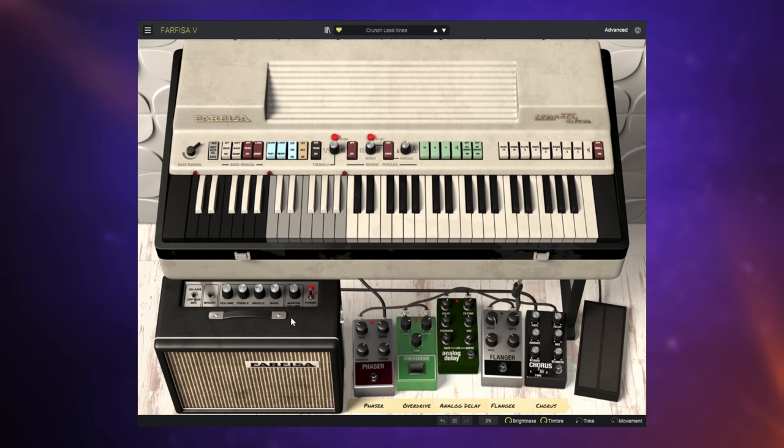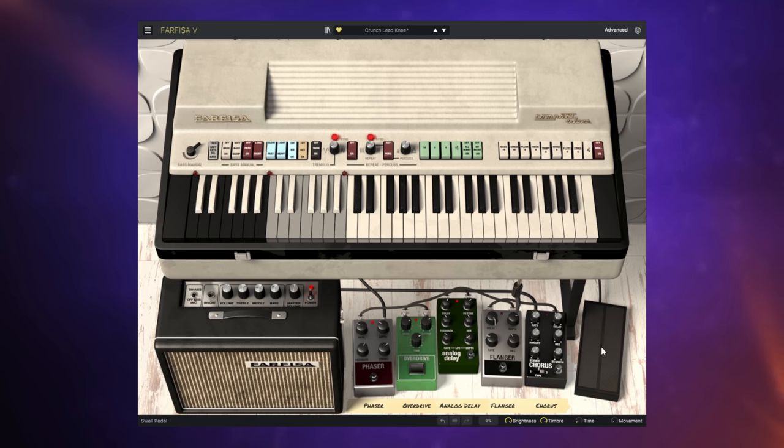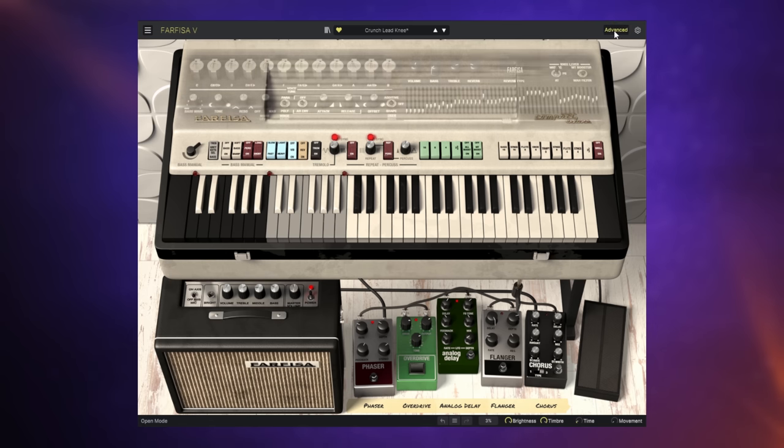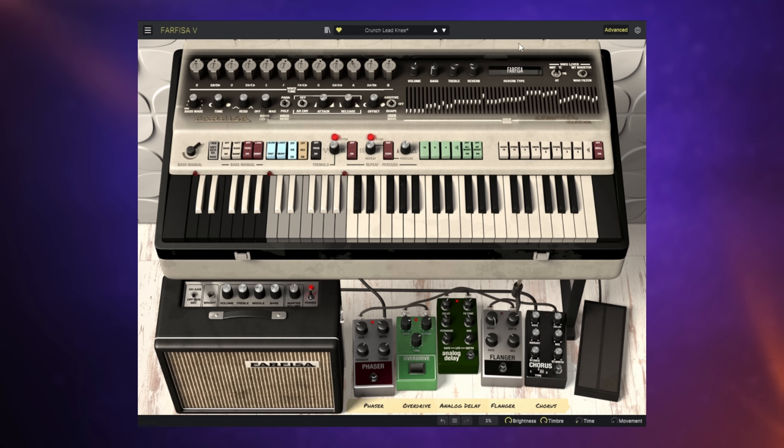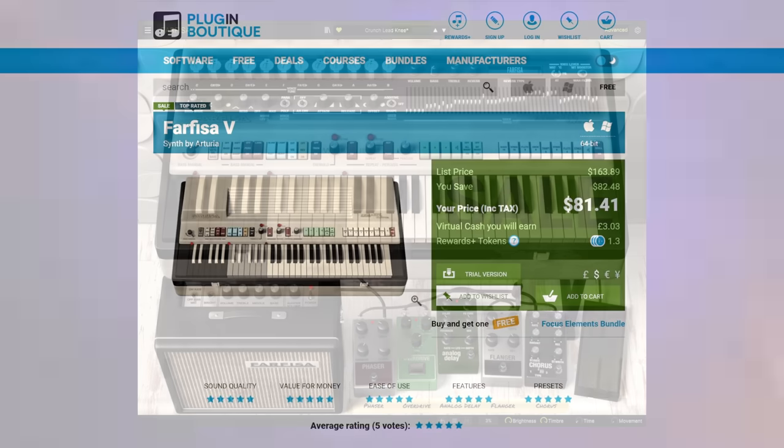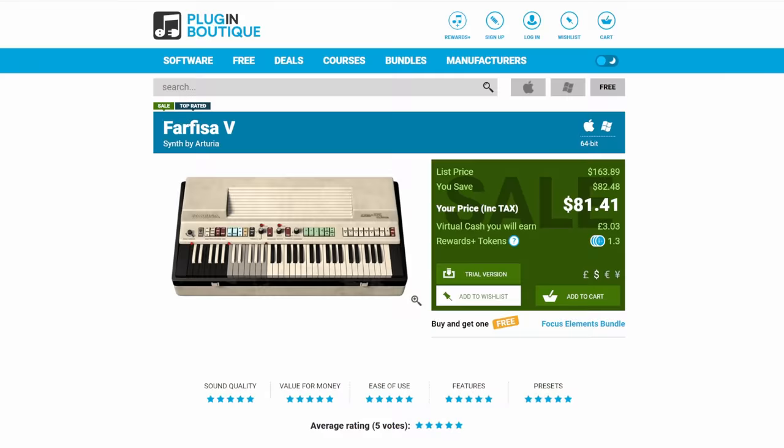Of course, it's very loyal to the original Farfisa, and you've got all the same kind of controls that you would have on that there. It also runs through this kind of amp sim here. It's got five pedals. You can adjust all of these, all of the controls on these, as well as the swirl pedal. In the spirit of everything Arturia, if you click on the Advanced button here, you've got a whole bunch more controls so you can really tailor the sound to your own needs. Selling at a great price at the moment over on Plugin Boutique. It's $81 currently, that's 50% off, down from $160. If you like this kind of retro sound, then this is definitely something that you should be grabbing.